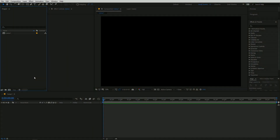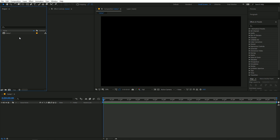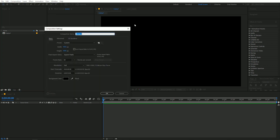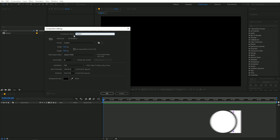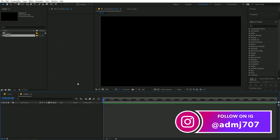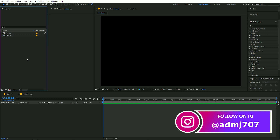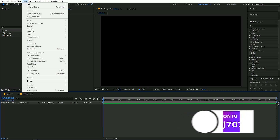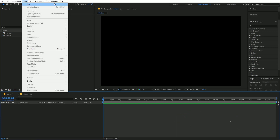I'm in After Effects and I've already created one composition. I'm going to create one more — let's call it 'pattern' with a width and height of 1920 by 1080. Over here I'm going to create a solid.